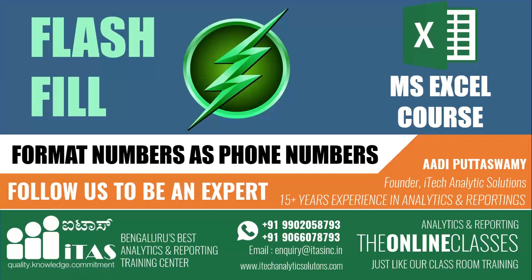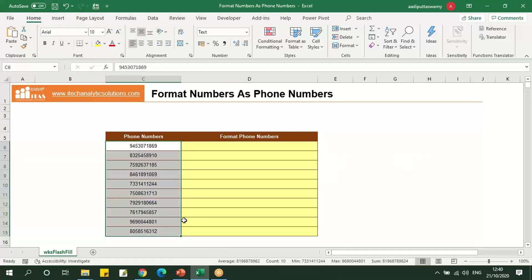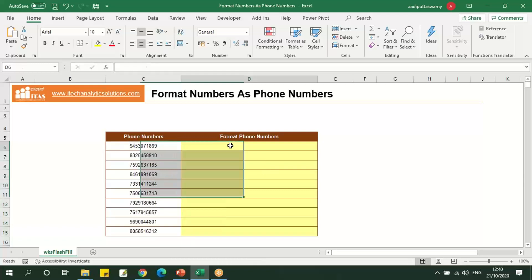Hello everyone, welcome to Analytic Solutions channel. In this chapter we'll learn how to format the numbers as phone numbers by using flash fill. In this Excel sheet we have a few phone numbers. Let's try to format this in a different format.